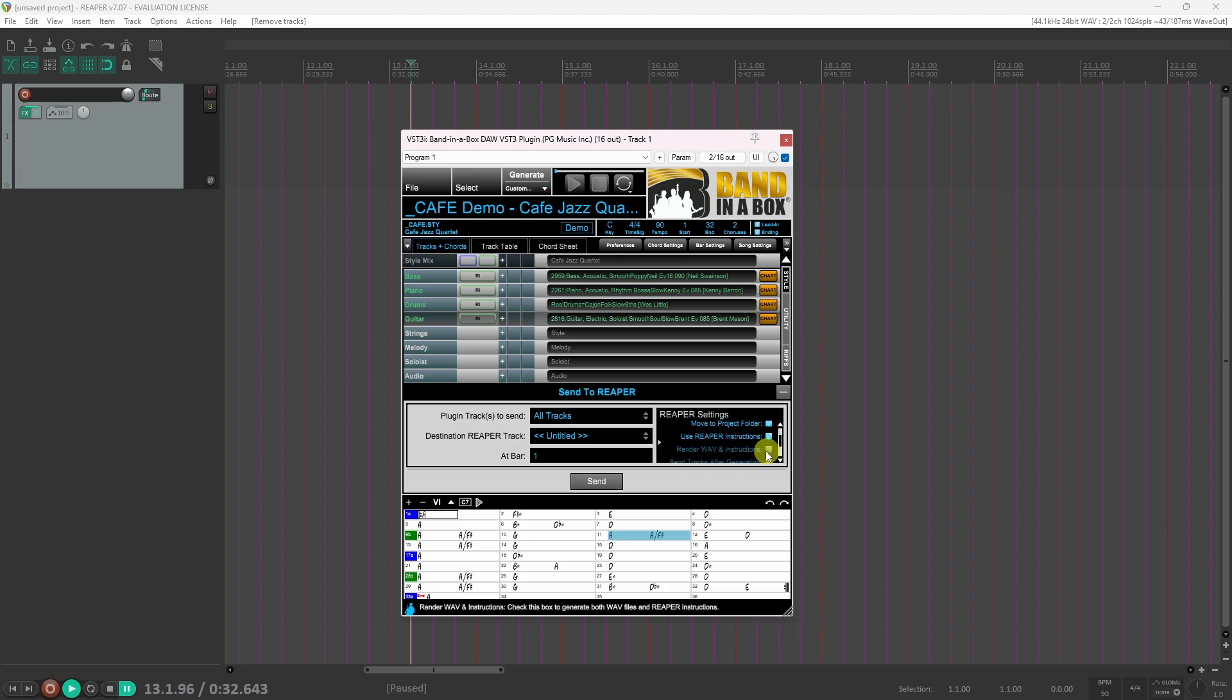Render wave and instructions: enabling this option generates audio files as well as the Reaper instructions. Send tracks after generating automatically sends the tracks from the plugin into Reaper after they're generated.